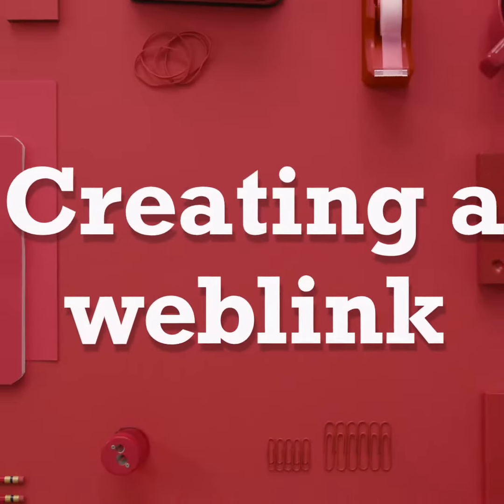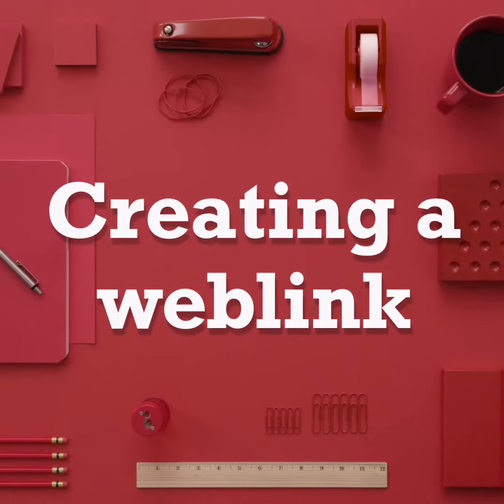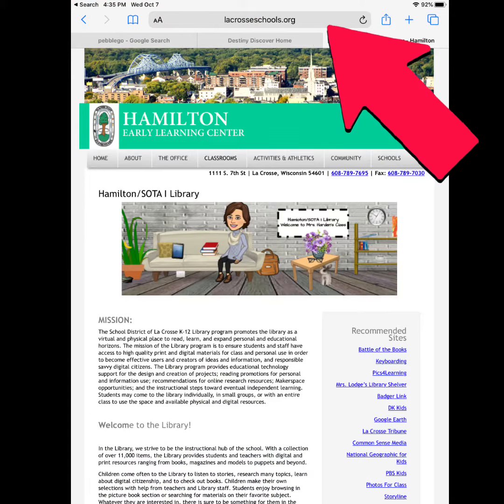Do you have a website that you frequent a lot — meaning one you go to over and over again? I'm going to show you next how to put that on your home screen by creating a web link. Today we're going to talk about how to create a web link on your iPad.